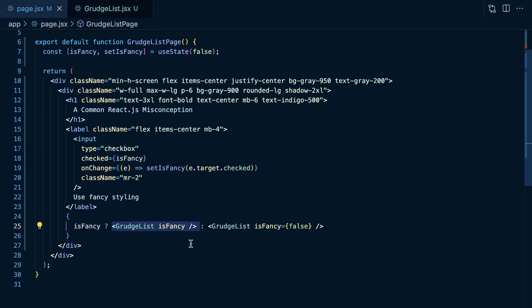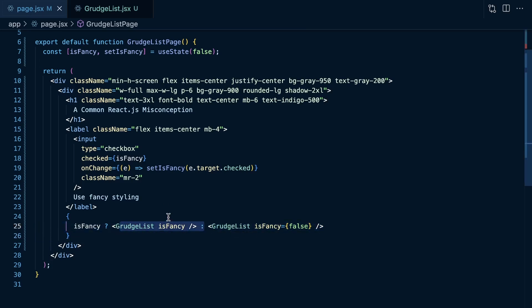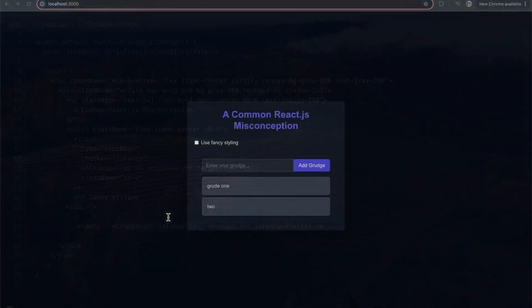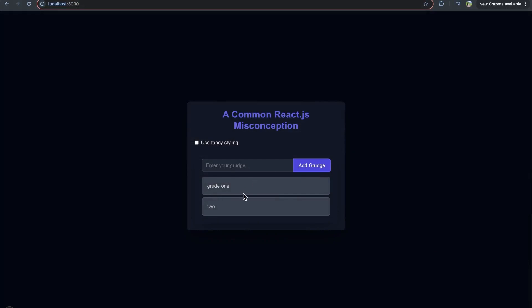Well, if we think about state living within a component, you might think that's true because it kind of looks like we're rendering two separate components here. But, let's kind of see what happens. We have our two grudges. I toggle it on and off. And, we don't see a change in state.